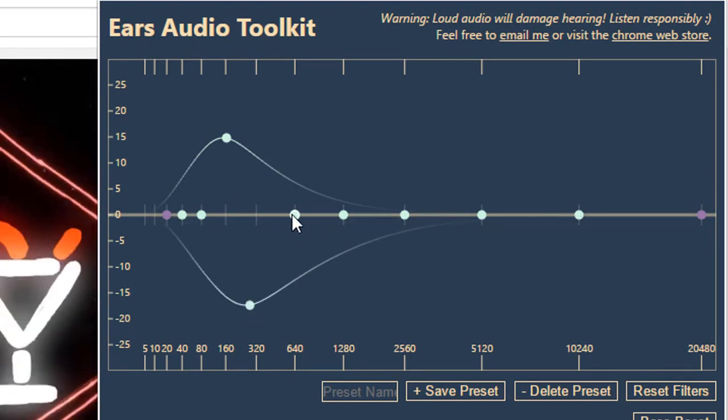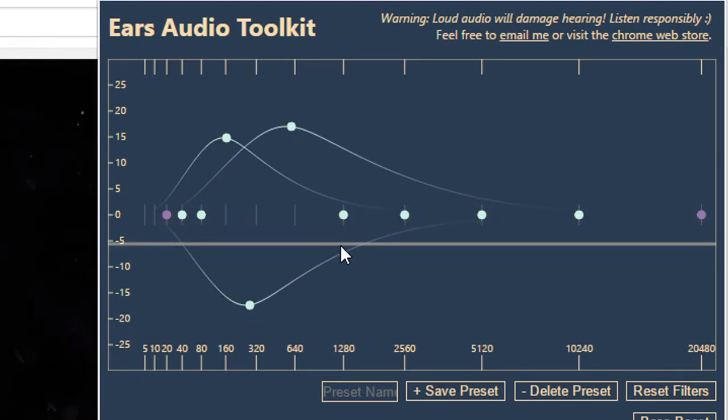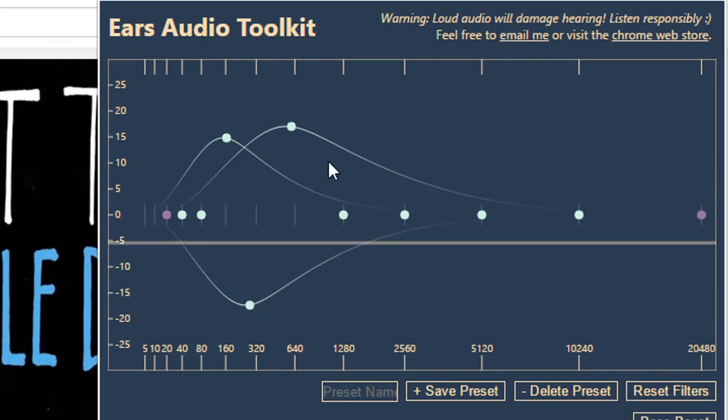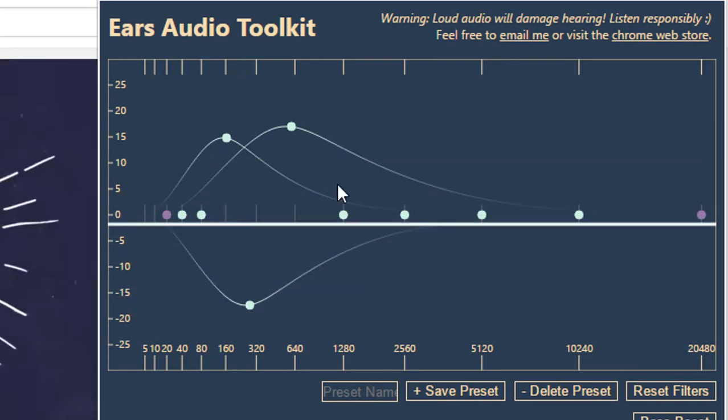Hey guys, this is Hemantraj and you are watching Tech2Tricks, so without any further ado, let's get started.